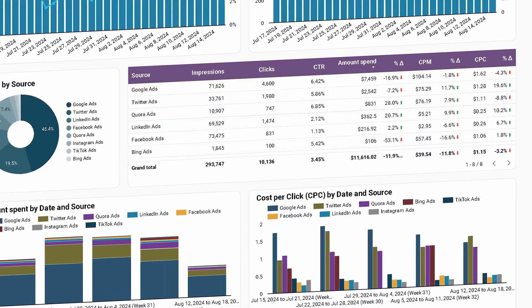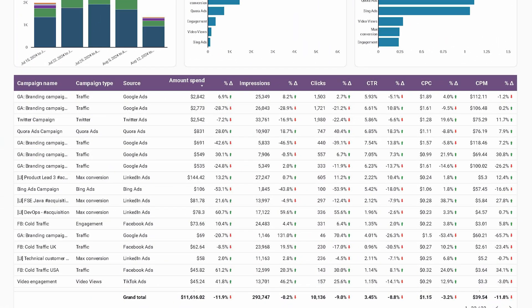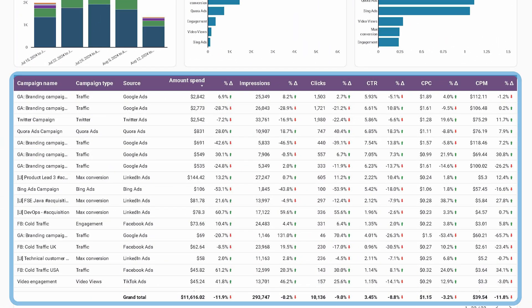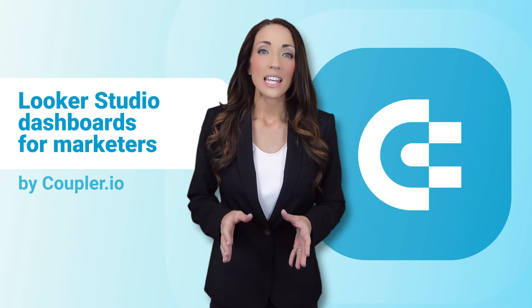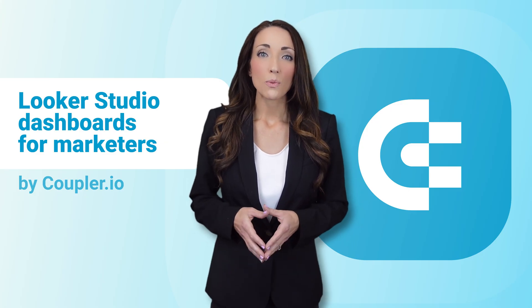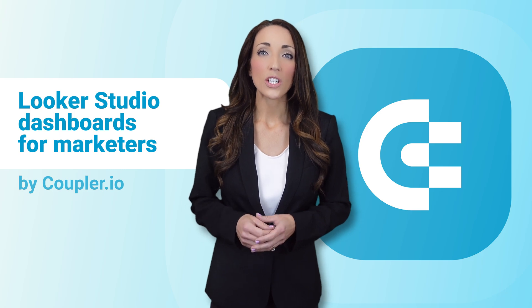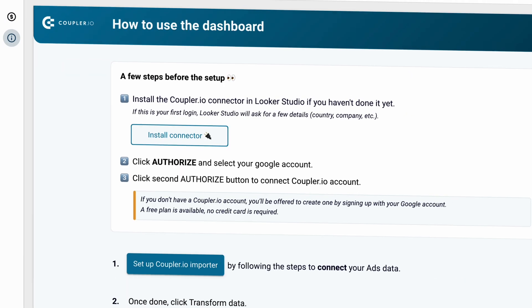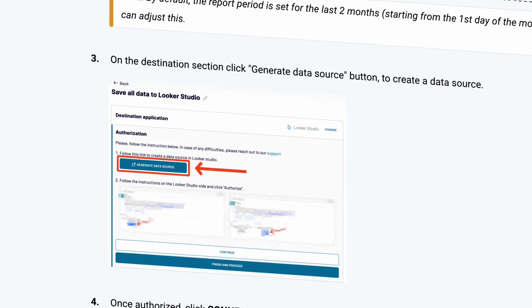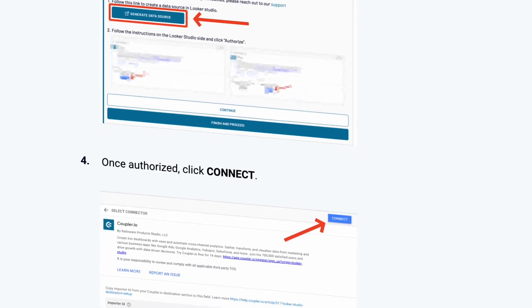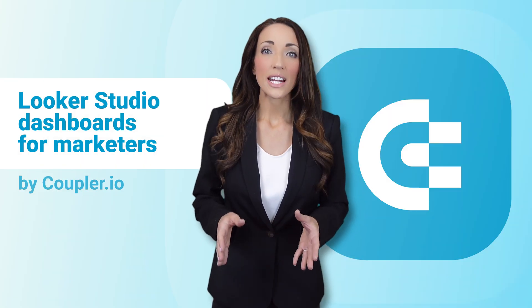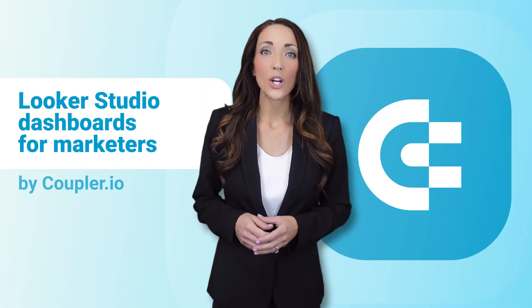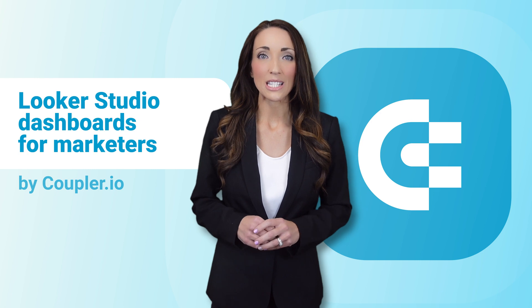You'll also get a constantly updated list of campaigns across all channels, complete with detailed metrics for each. To make this and other dashboards your own, follow the instructions on the Read Me tab. Using Coupler.io, you can connect all the platforms you use with just a few clicks and send your data to Looker Studio on a fully automated basis.